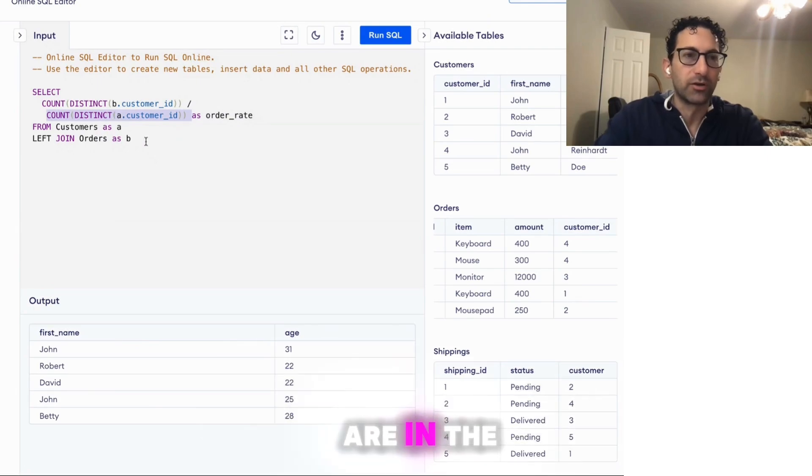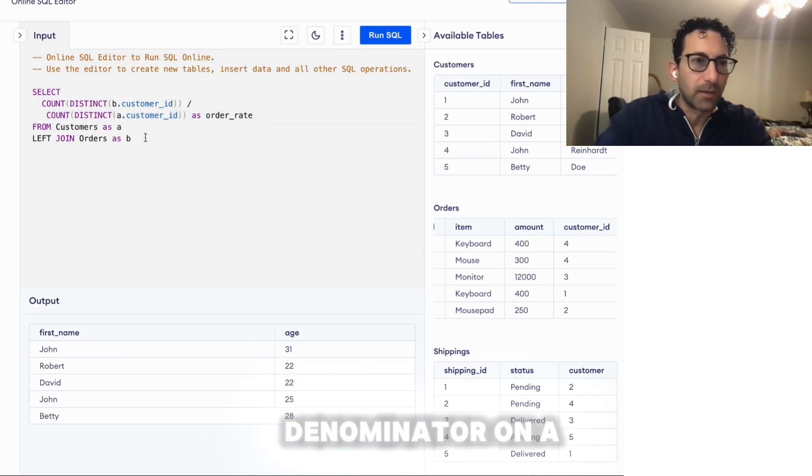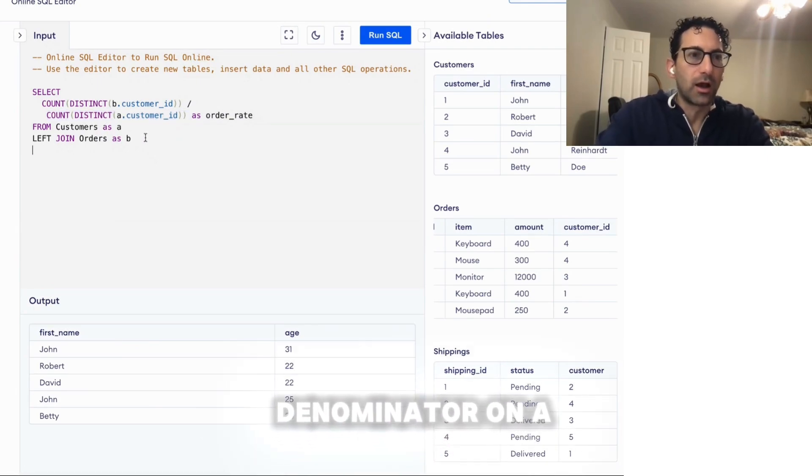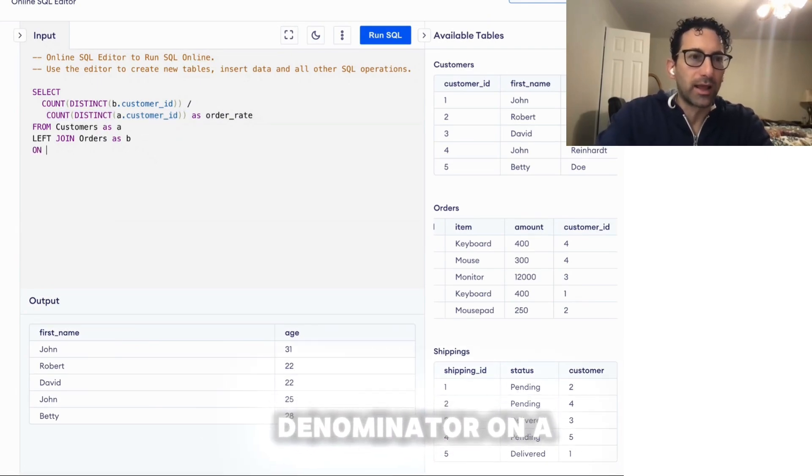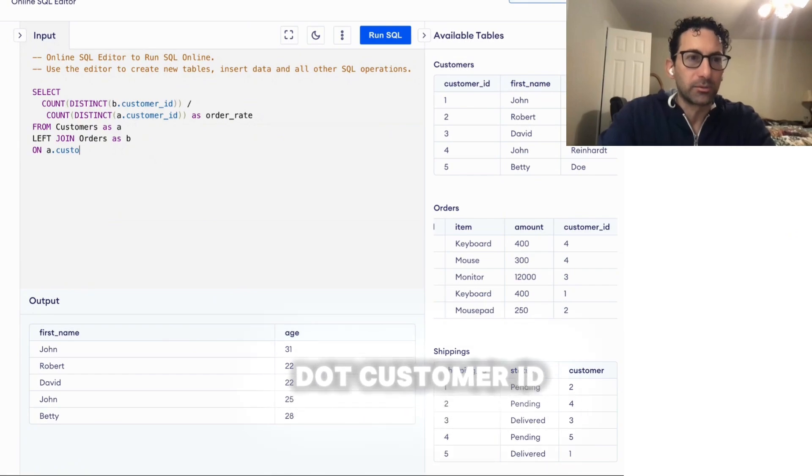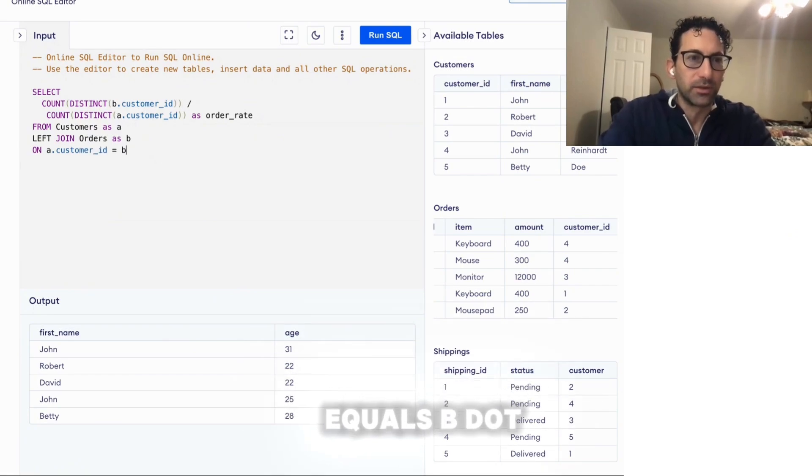So all the distinct customers that are in the orders table are in the numerator. All the distinct customers from the customer table are in the denominator, on A.customerID equals B.customerID.